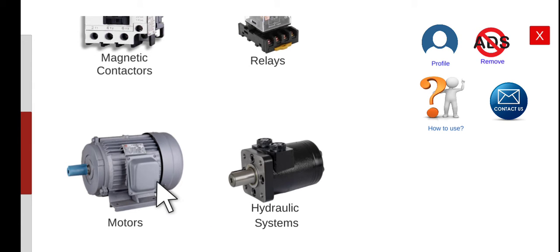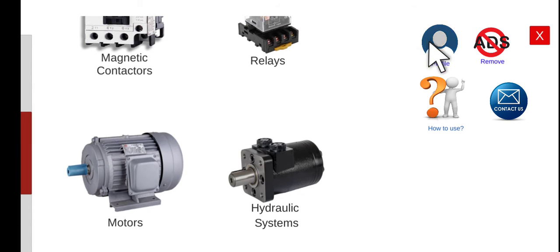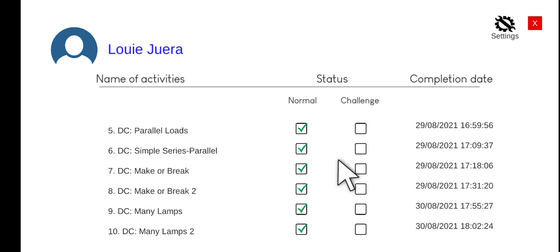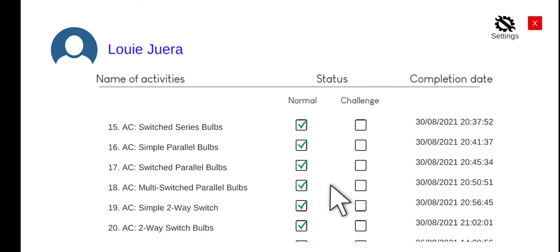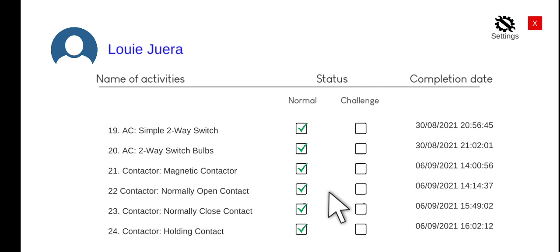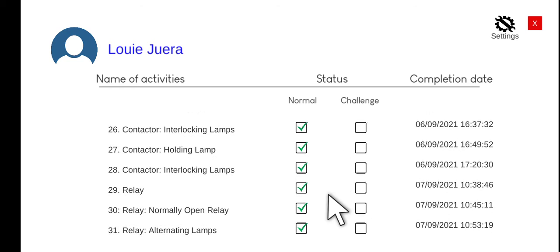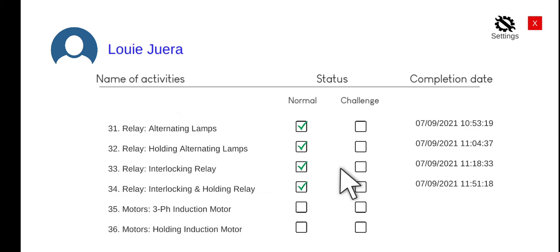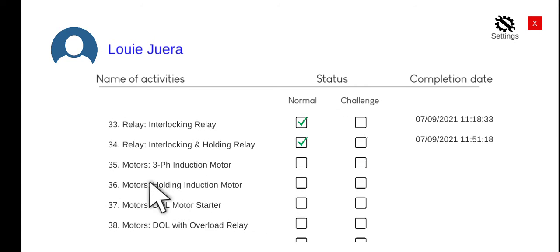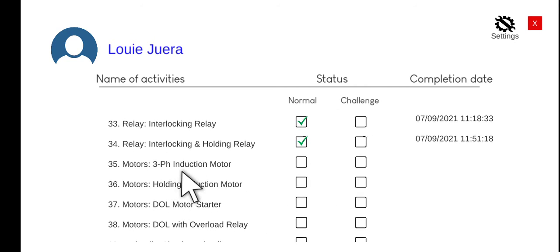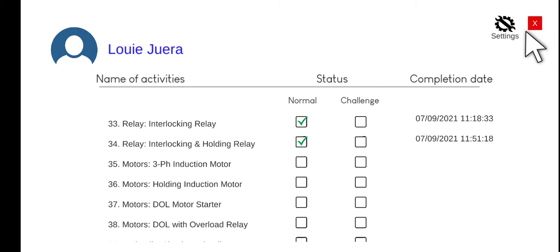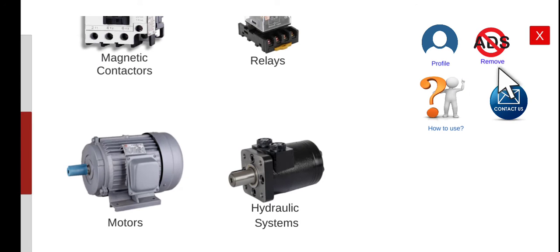Let's click this one. Before that, you can check your progress by clicking the profile and then scroll down. This is the list of the activities that we already completed from the previous day. So today we are going to perform the motors — the three-phase induction motor. You can also change the name by clicking the settings here. So close, and let's proceed to the motors.